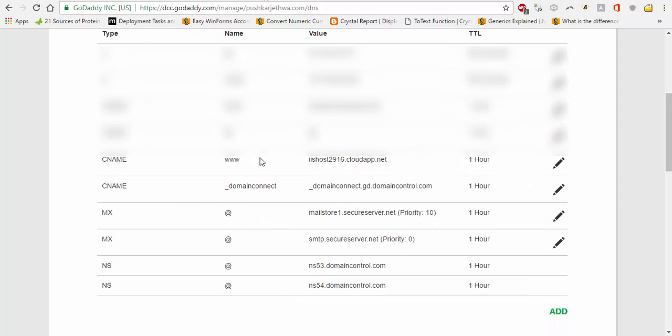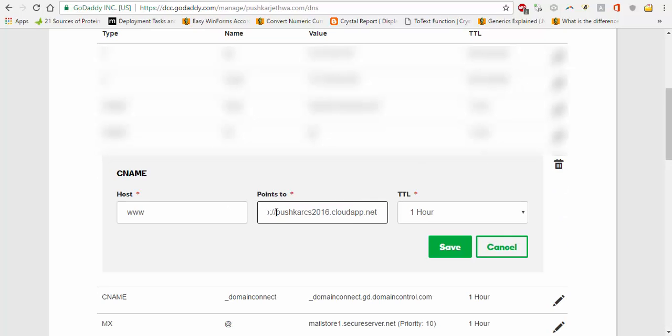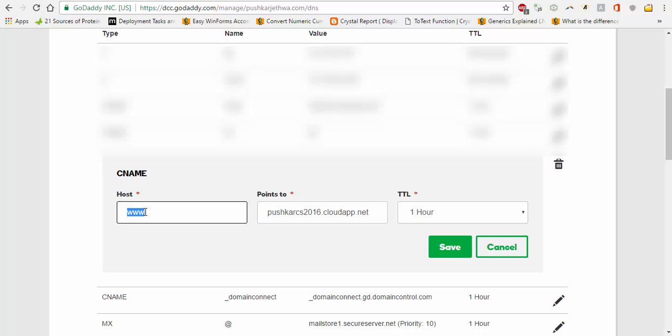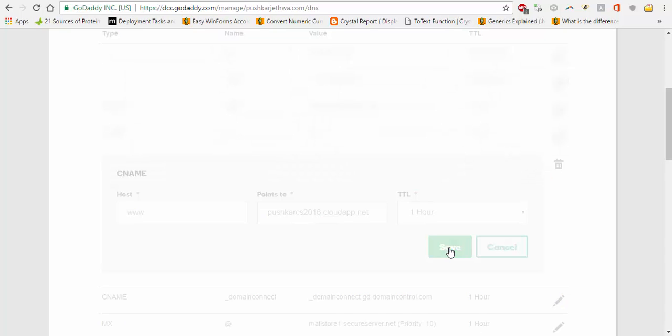And here you can see a CNAME record already created for www. I will edit it and I will save it. What happens: this actually looks for the prefix in your URL. So whenever you type www.pushpinder.network, it will be directed to this. I click on Save.